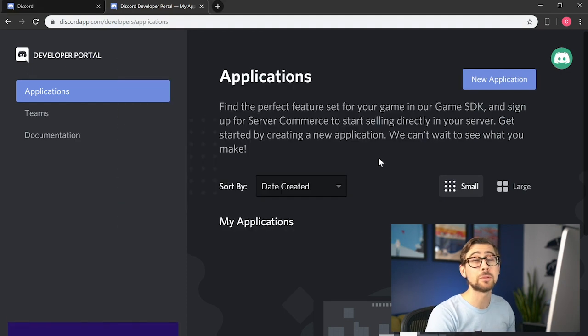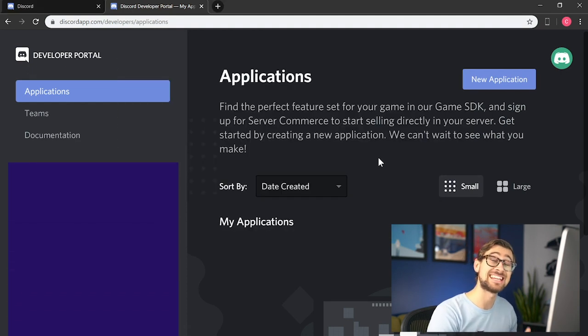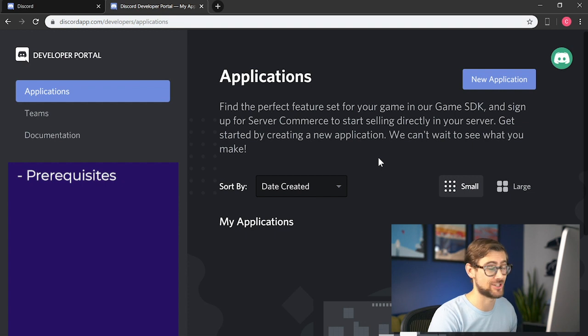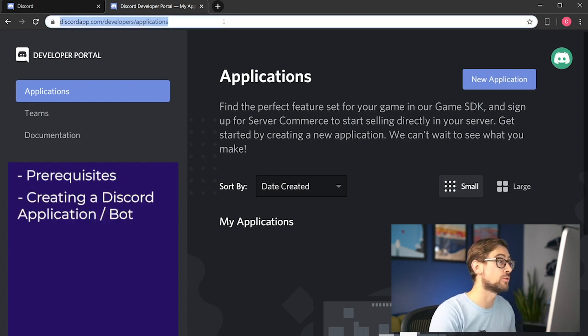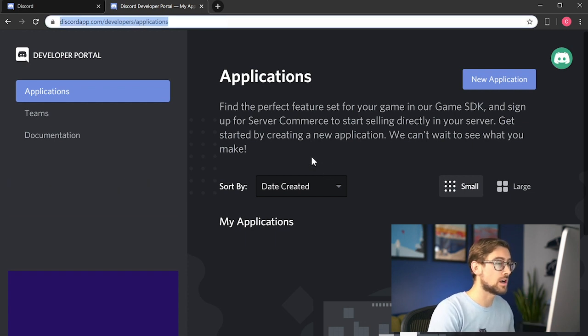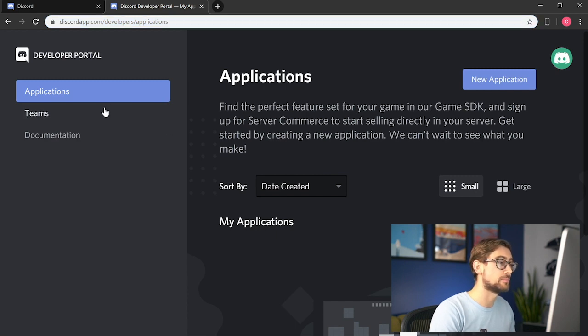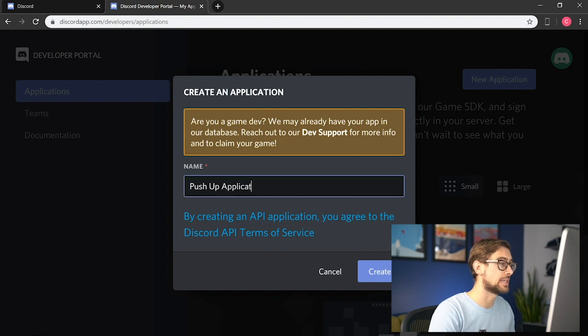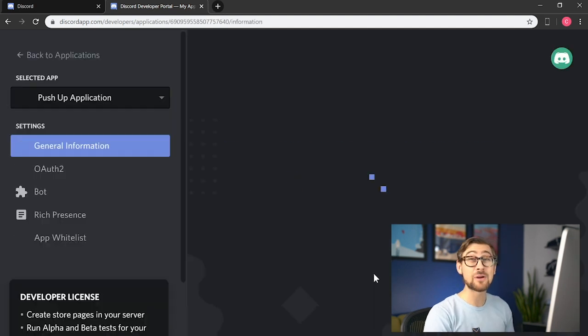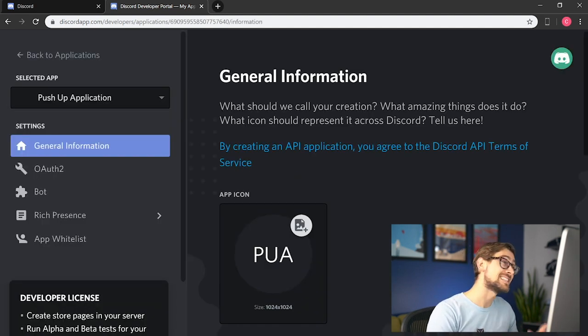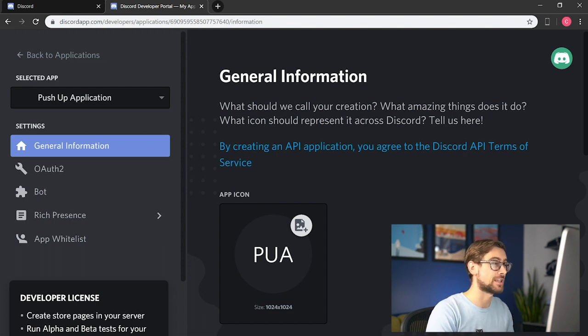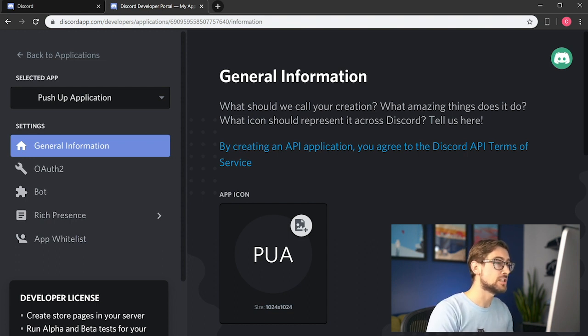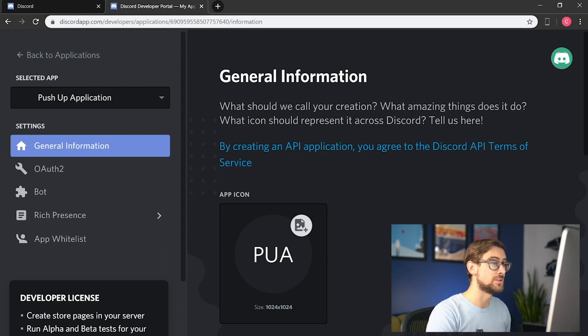In order to make our push-up bot, we need to make a Discord application. We do this by entering Discord's developer portal through the web. Once we're logged in, create a new application by clicking the new application button. We'll call it push-up application. Now we have an application. This is essentially a manager that allows us to access a bearer token for the Discord account we're logged into. Using the tokens, we can communicate with guilds that are associated with this account, but we'll need a bot to do that first.